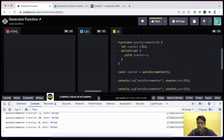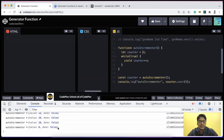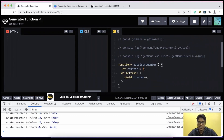If you know of other use cases for generator functions, feel free to share them in the comments. That's it from my end for today — I hope you're clear on what generator functions are, how to use them, and how to write them in JavaScript. See you all in the next video, goodbye.